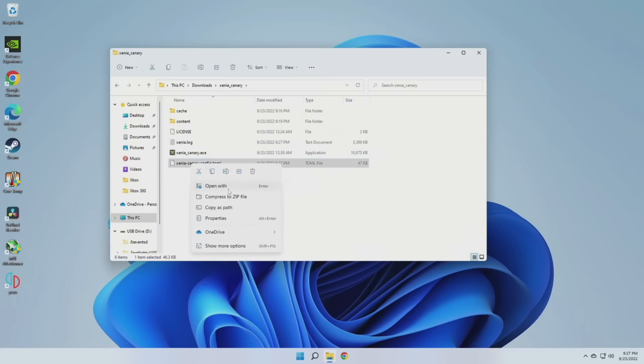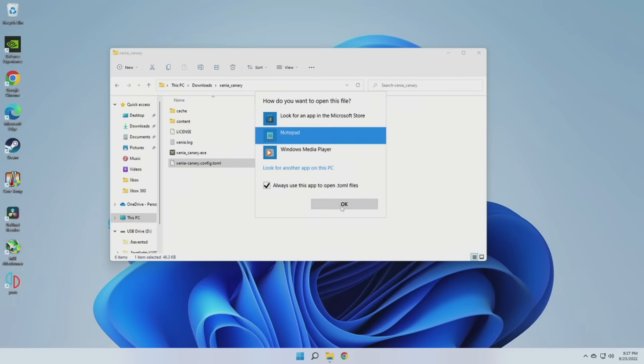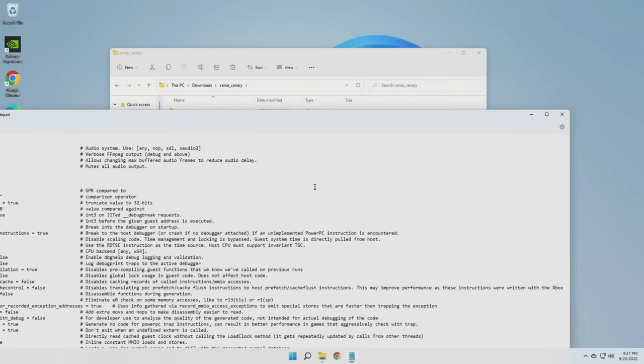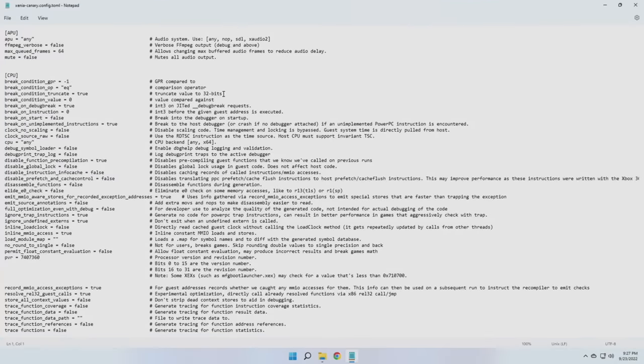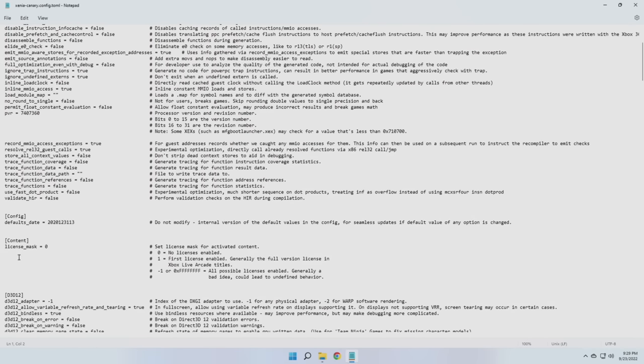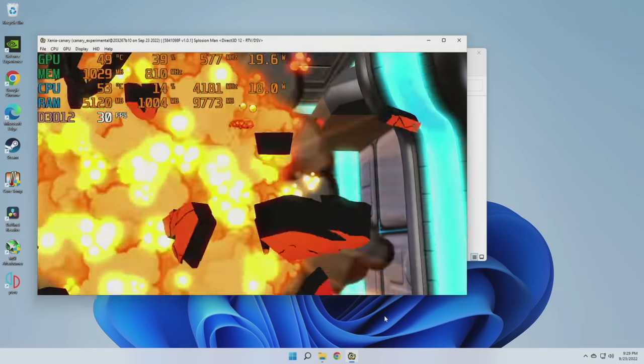Now in order to do that, we need to use Notepad or a different text editor. So as you can see here, I'm going to go to Open With, and then select Notepad. Now this thing is chock full of different configurations we can do, and I don't recommend messing around with this unless you know what you're doing. But near the top here, you'll find a Content section, and then one that says License Mask. For the most part, the way to play these Xbox Live Arcade games is to change it from 0 to 1. And really, that's it. You can go ahead and save that file, and then exit out of it.